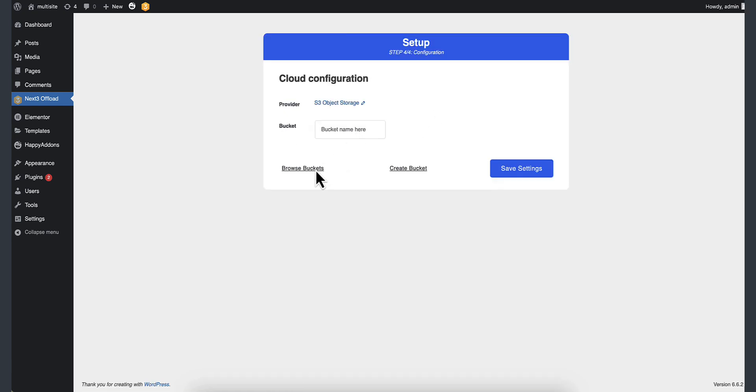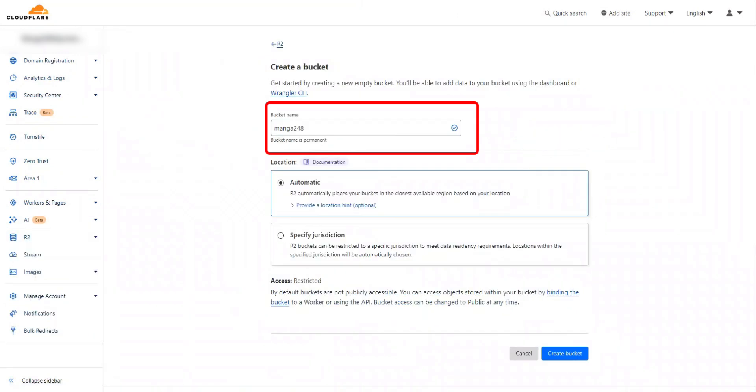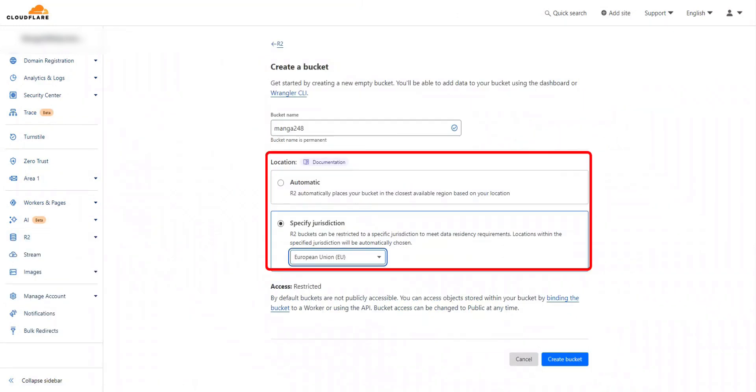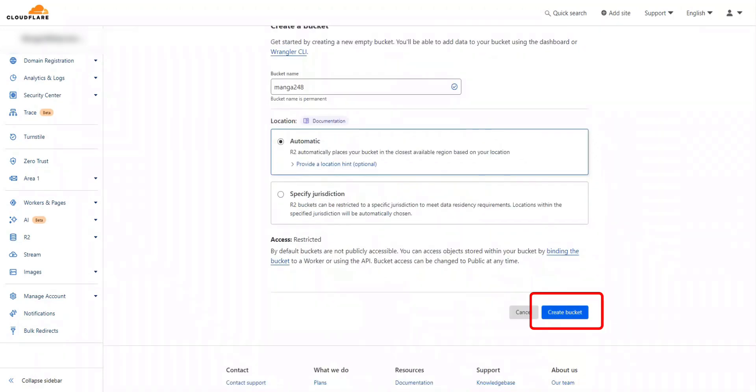Now it's time to set a bucket name. Go back to CloudFlare and hit the Create button to create a bucket by setting a name at the nearest area to your location. When you are done, click on the Create button to create a bucket.